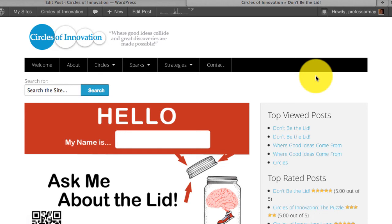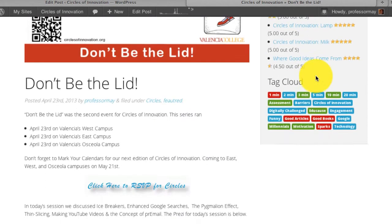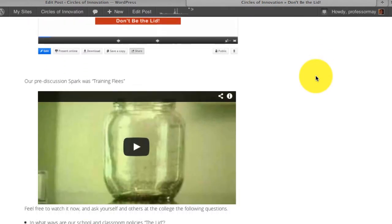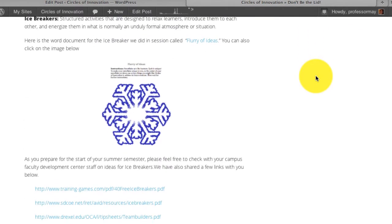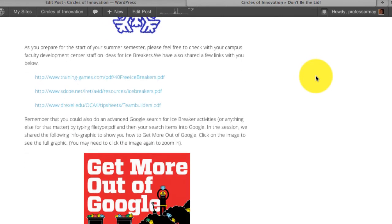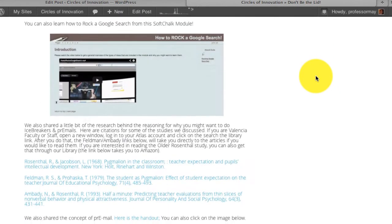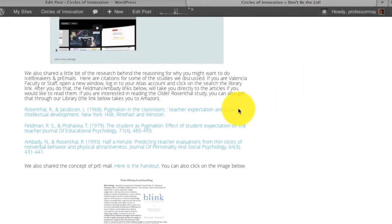Hi there and welcome to Circles of Innovation. From time to time at Circles we will share articles with you and these articles will come from the library system here at Valencia.